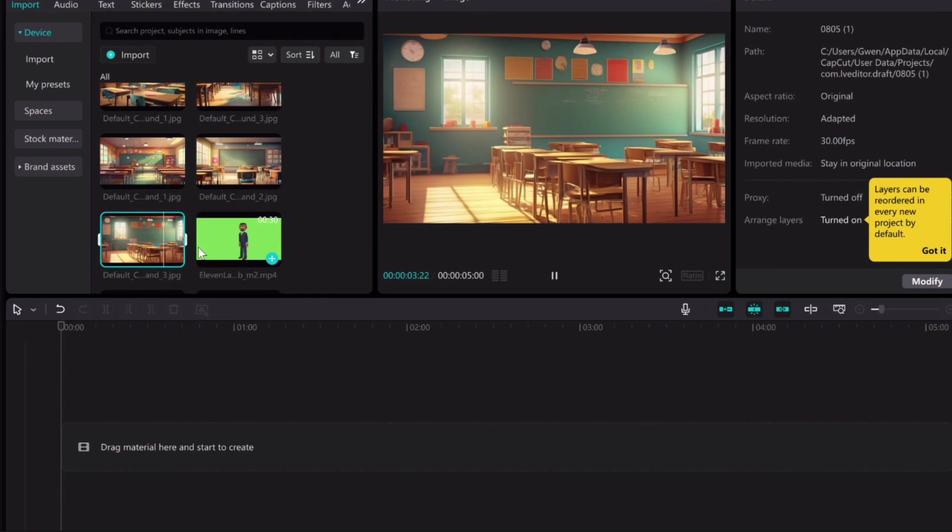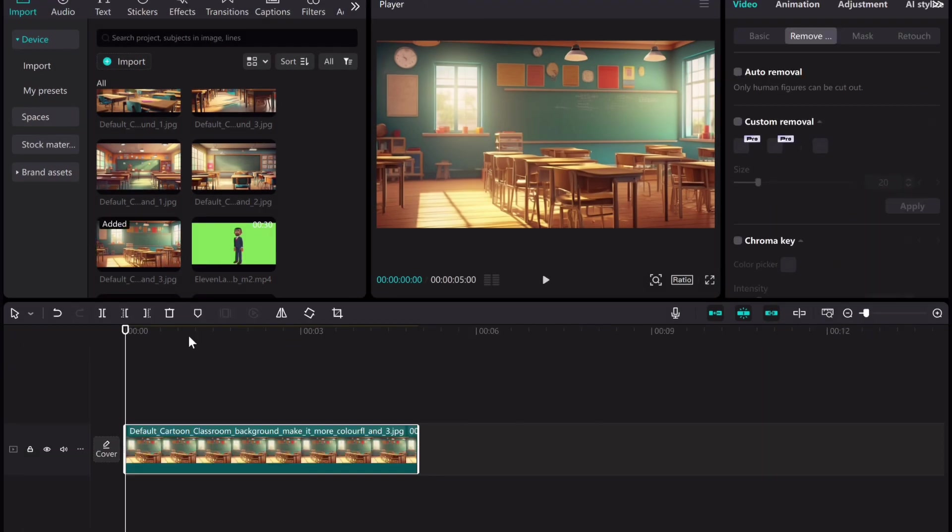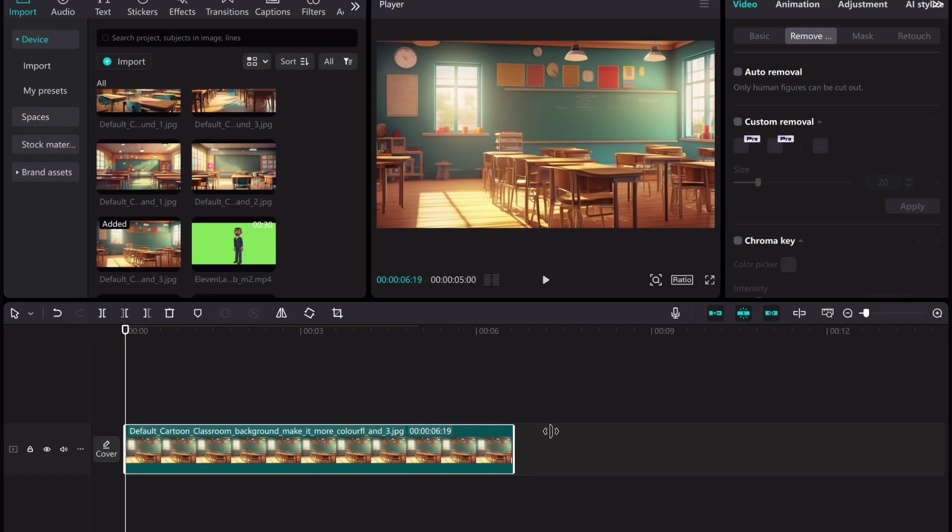After importing your image, the first thing to do is to set the background by clicking on the background and then the plus icon. Click and stretch to prolong the time. This is depending on the number of minutes your video will last.